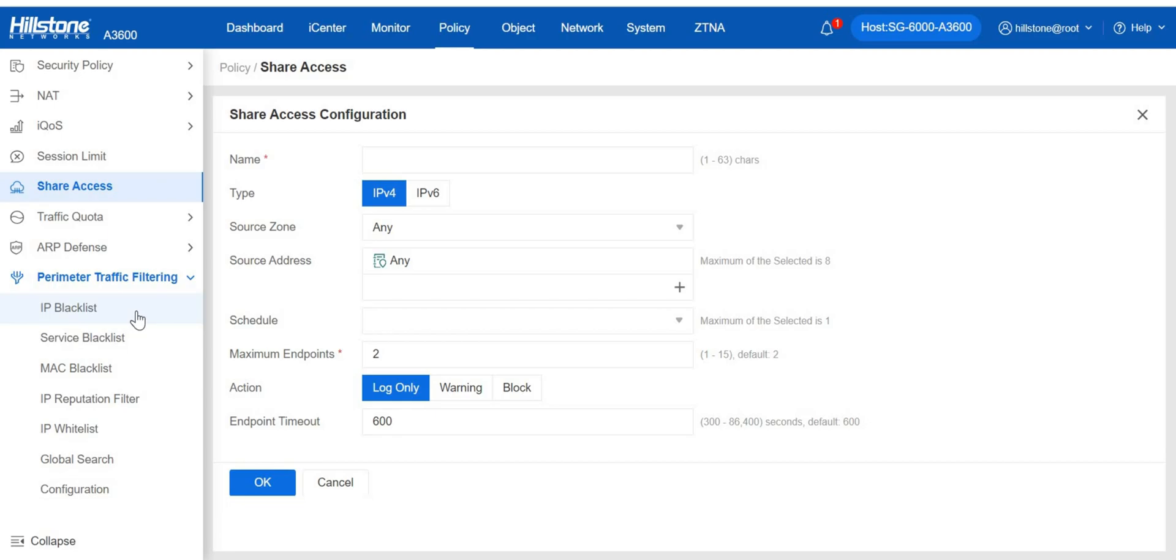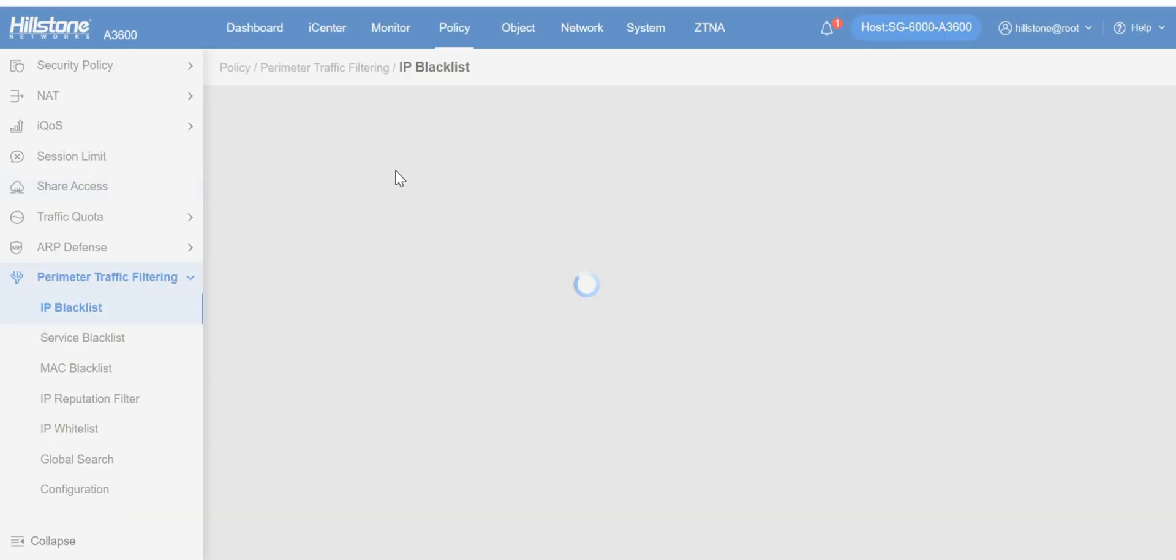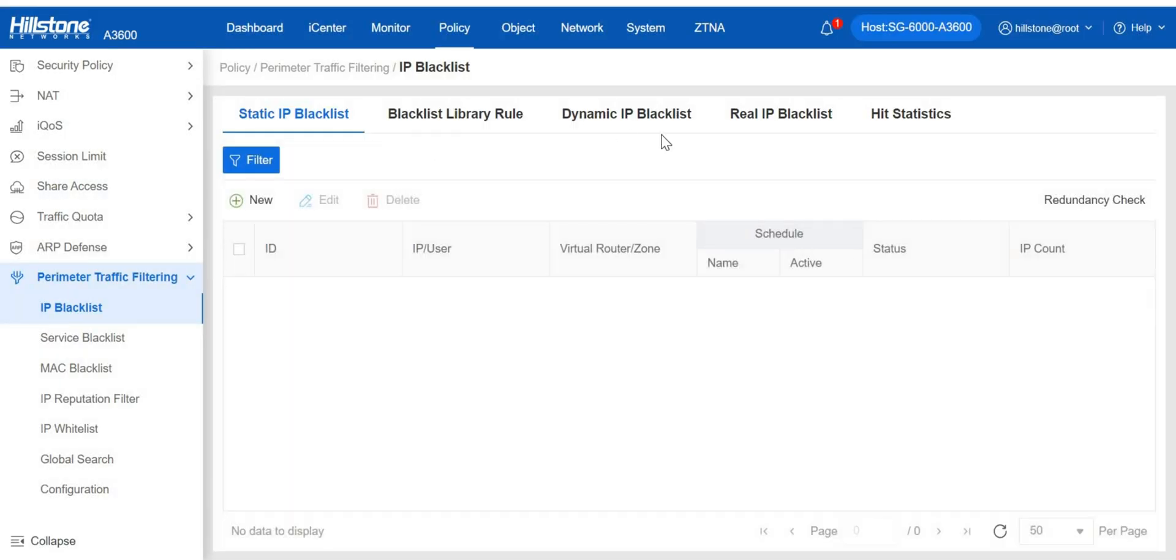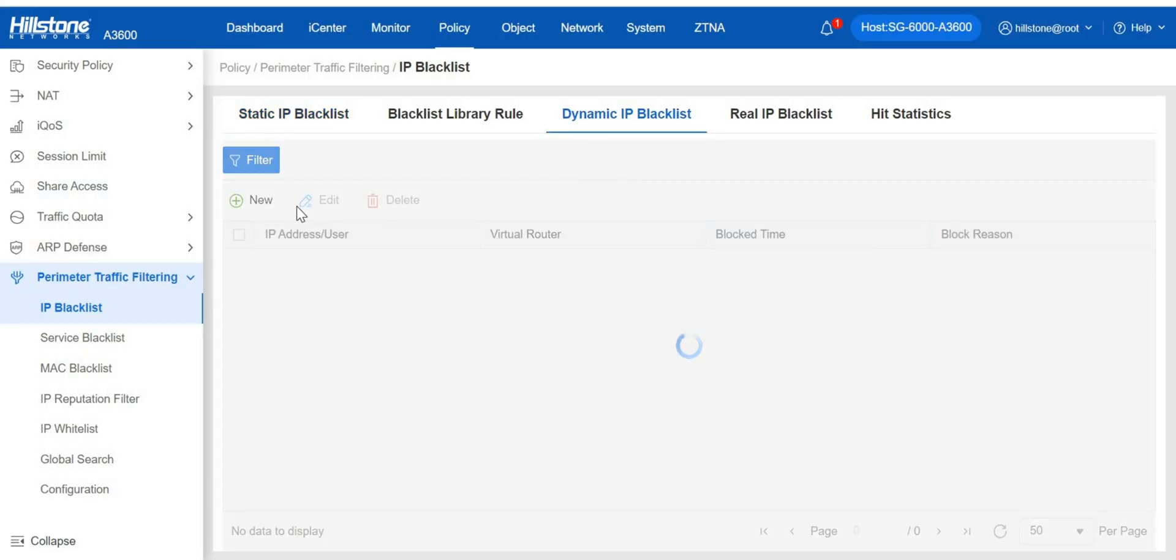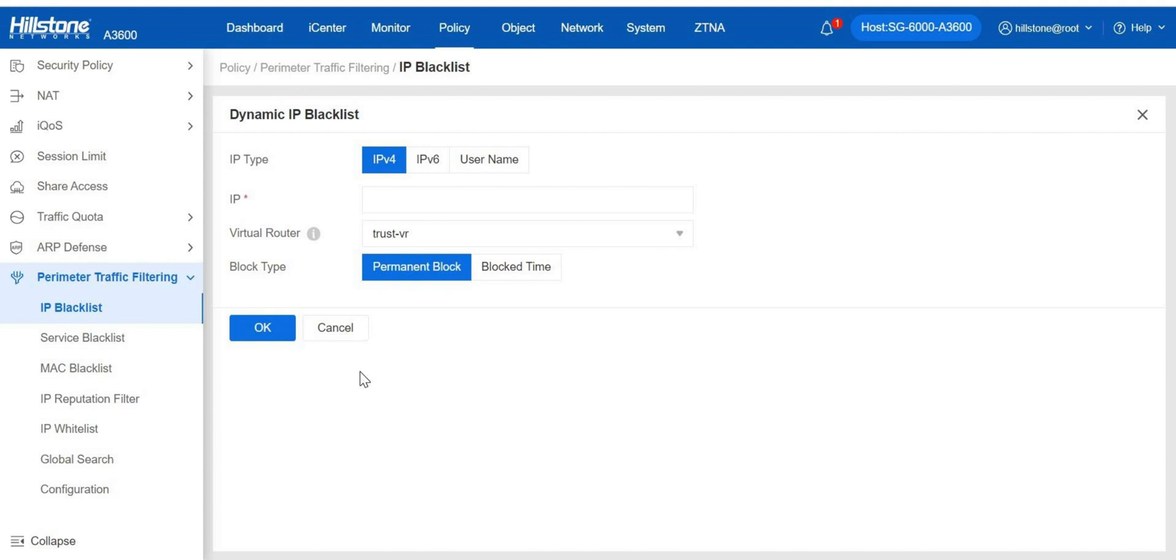Perimeter traffic filtering can filter the perimeter traffic based on known risk IP, MAC or service list, and take logging or block action on the malicious traffic that hits the risk IP, MAC or service list.